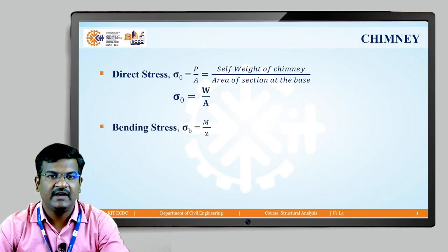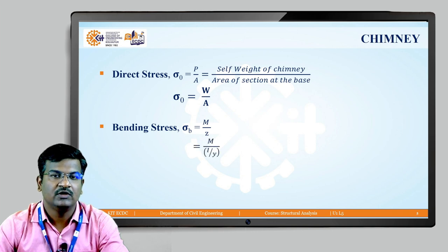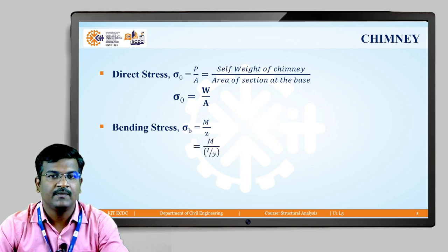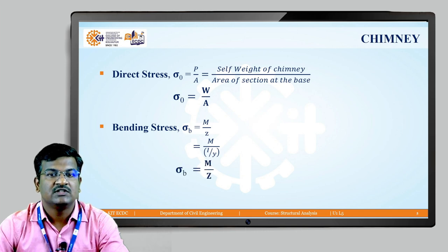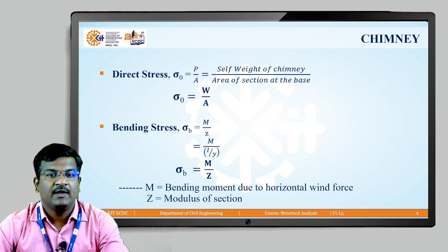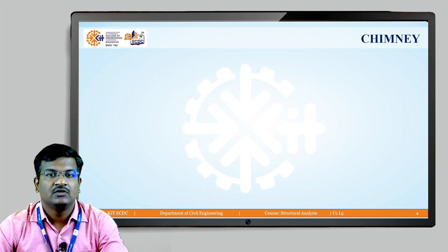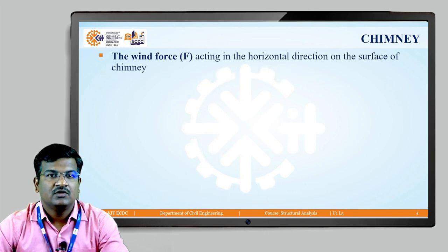Next, the bending stress σ_b is equal to M/Z, where M is the bending moment due to horizontal wind pressure and Z is the section modulus, that is I/y. So σ_b = M/Z, where M is the bending moment due to horizontal wind force and Z is the section modulus.